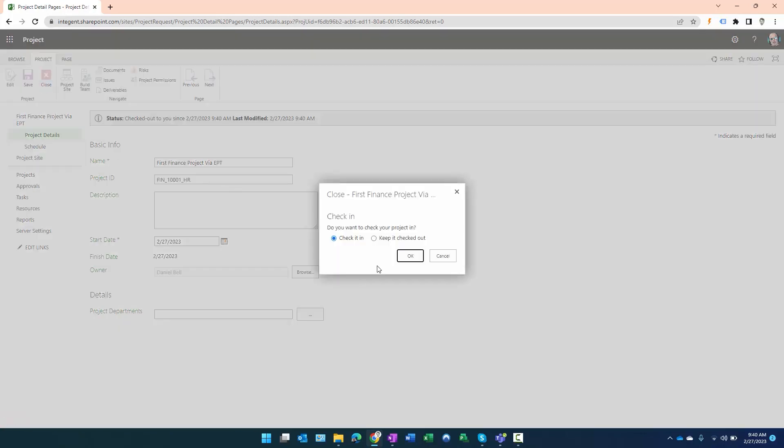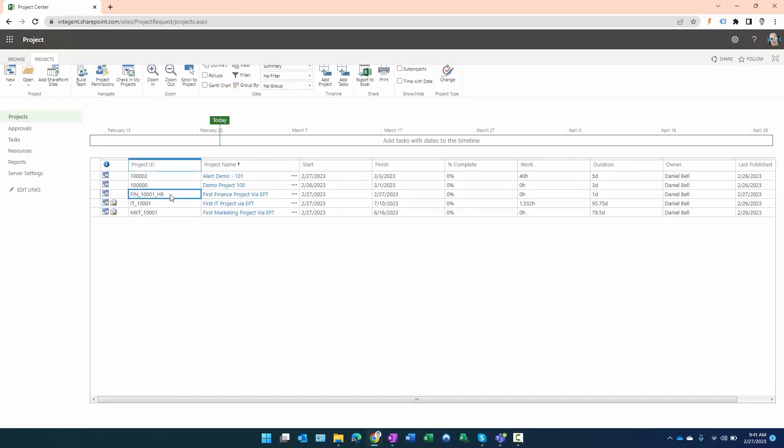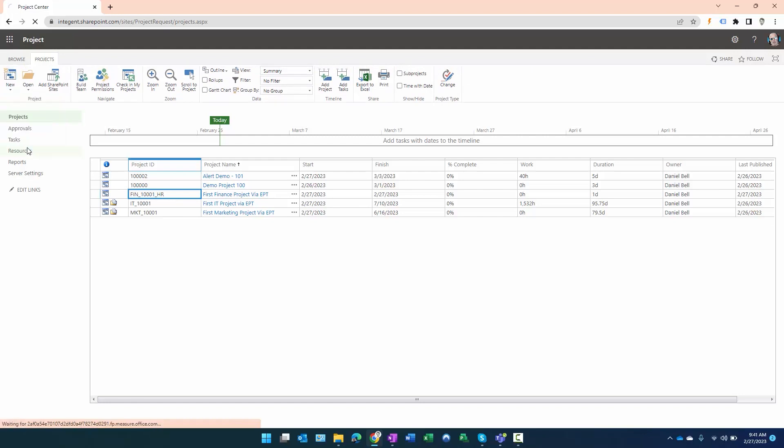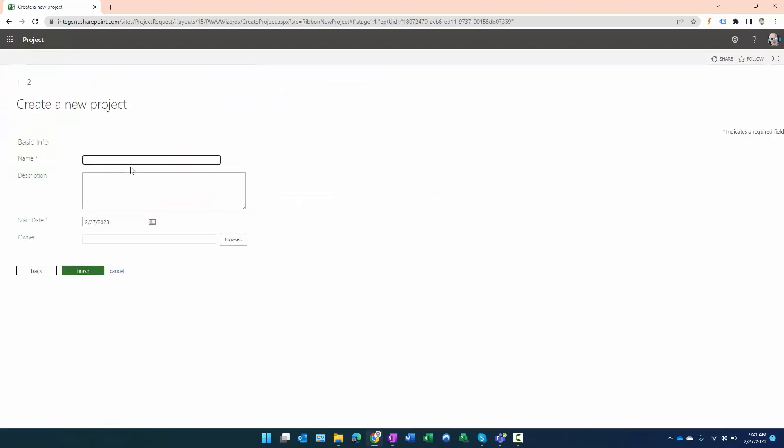Looks like that's checked in. Now what I'm going to do just to confirm that the second number is correct is I'm just going to go ahead and create a second finance project. So this will be Second Finance Project via EPT. Alright, easy.